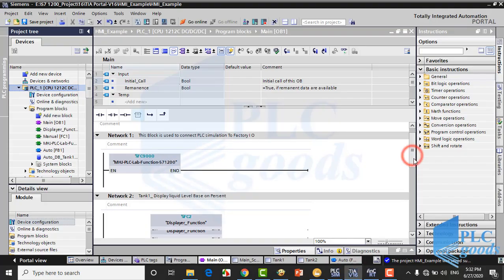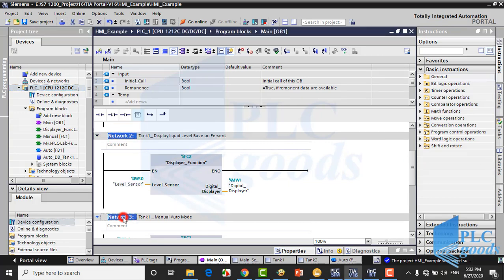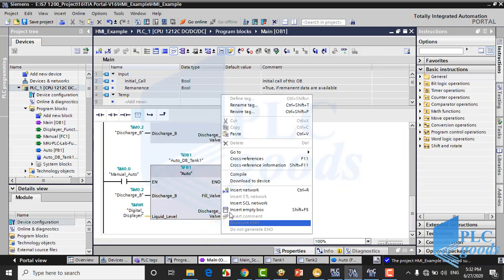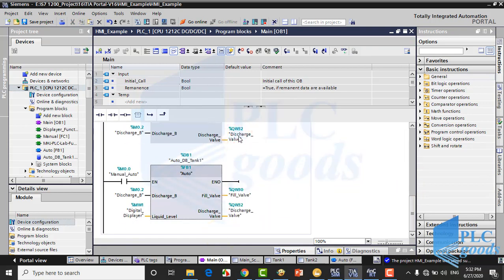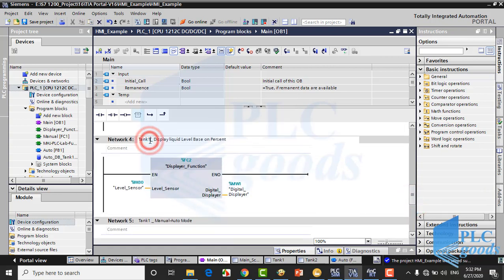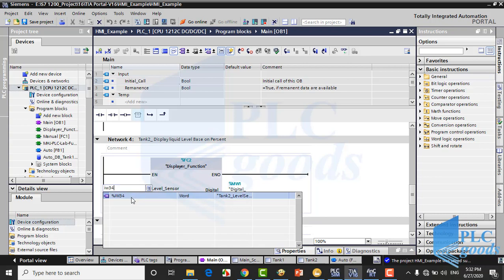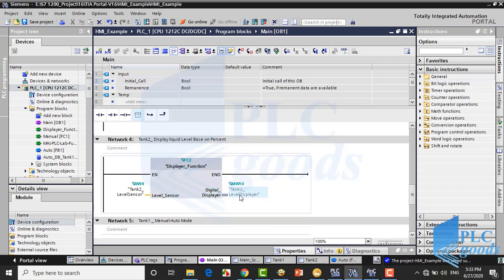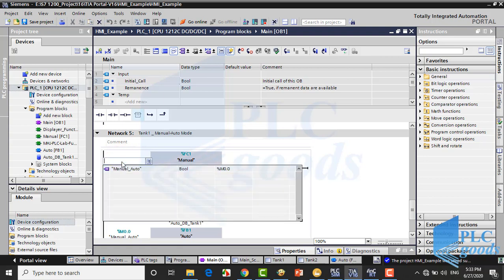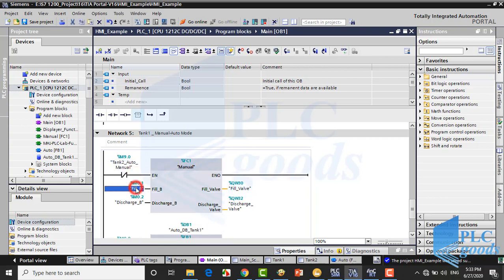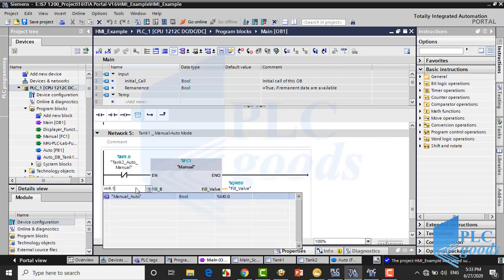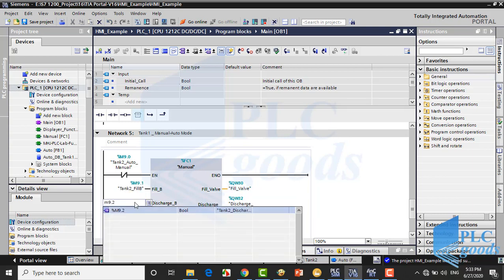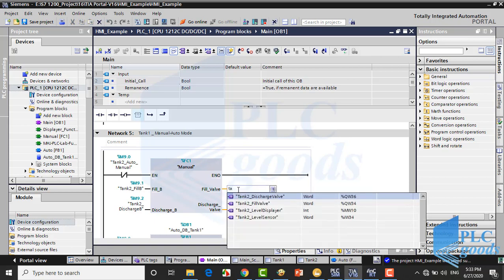To modify the PLC program, we can use previous functions for the new tank, but their input/output must be modified. Here I must change the function input. The second level sensor is connected to IW34. And also I must use another memory to store the liquid level of the second tank. I can enter new addresses or use new tags which I have defined before.